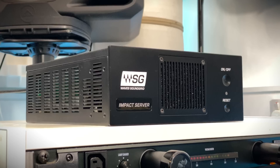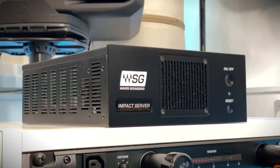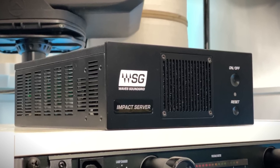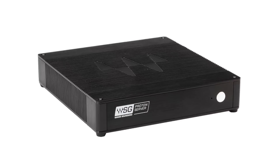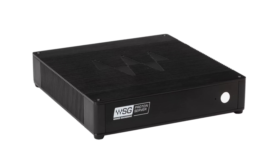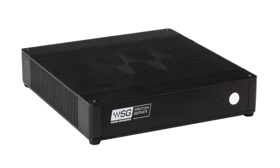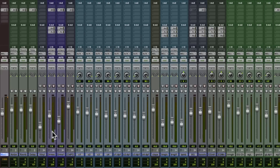Well, there is the Soundgrid Impact Server. I'm using the Impact Server, but you can do this, for example, with a Waves Proton Server. We've got one here in the studio. Let's plug it in and see what it can do.